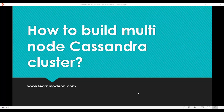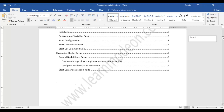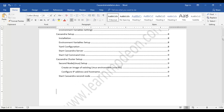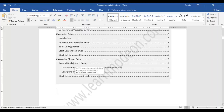Hello all, welcome back. In this session we will be looking into how to build a multi-node Cassandra cluster. In the earlier sessions we have set up two nodes, configured the static IP, installed Java, and configured the YAML file. Now we need to ensure that these two nodes join a single cluster and communicate with each other.